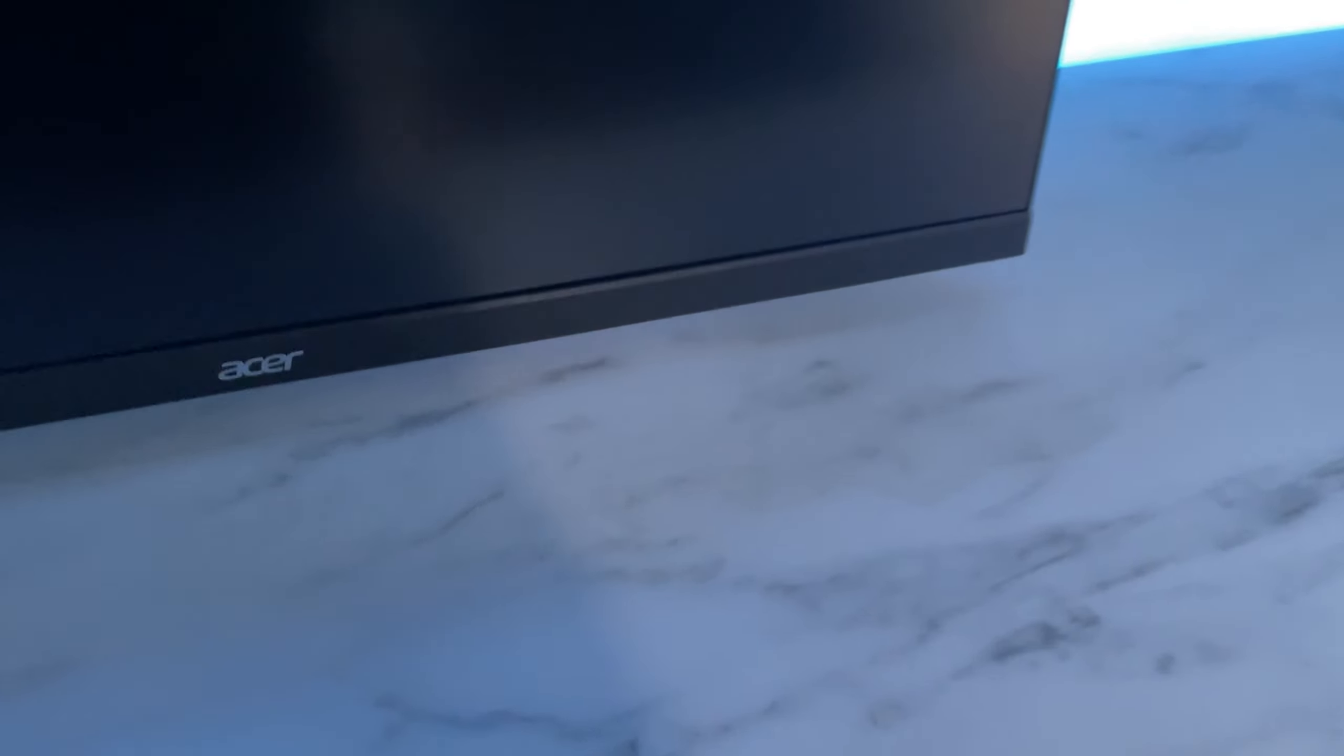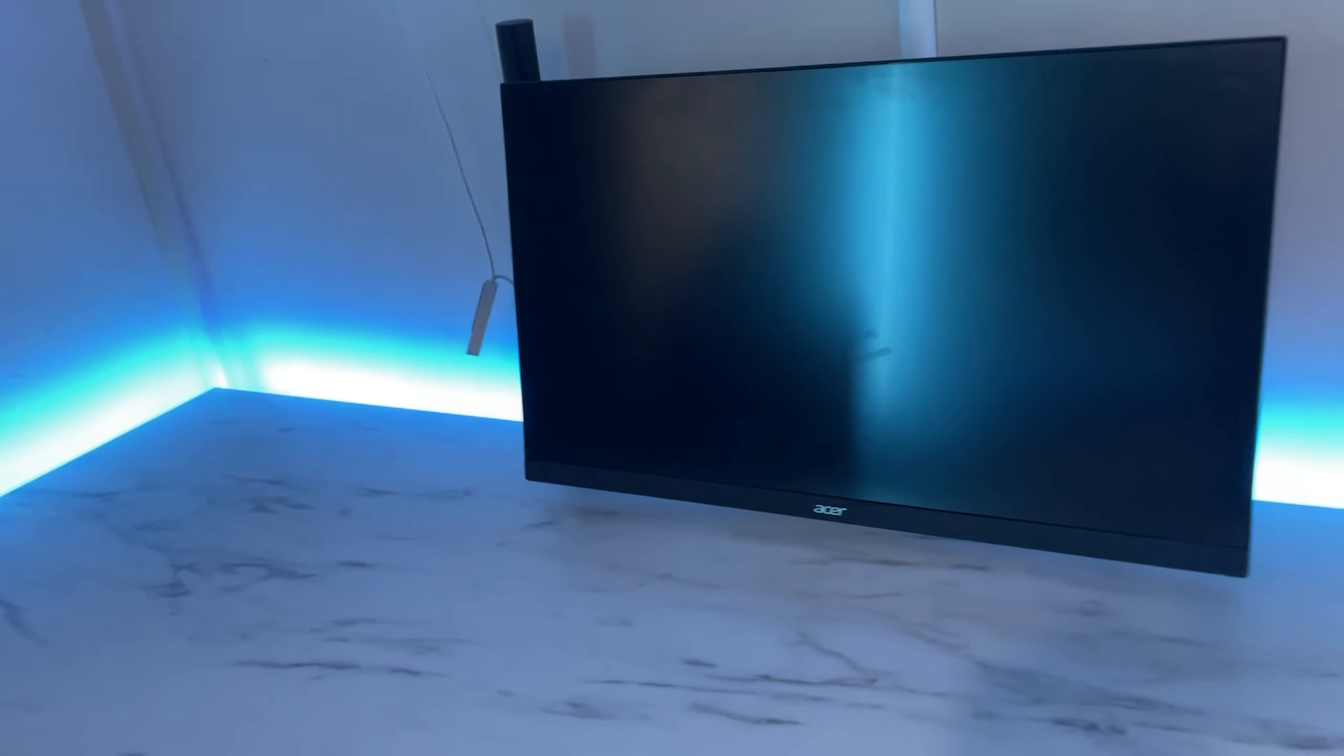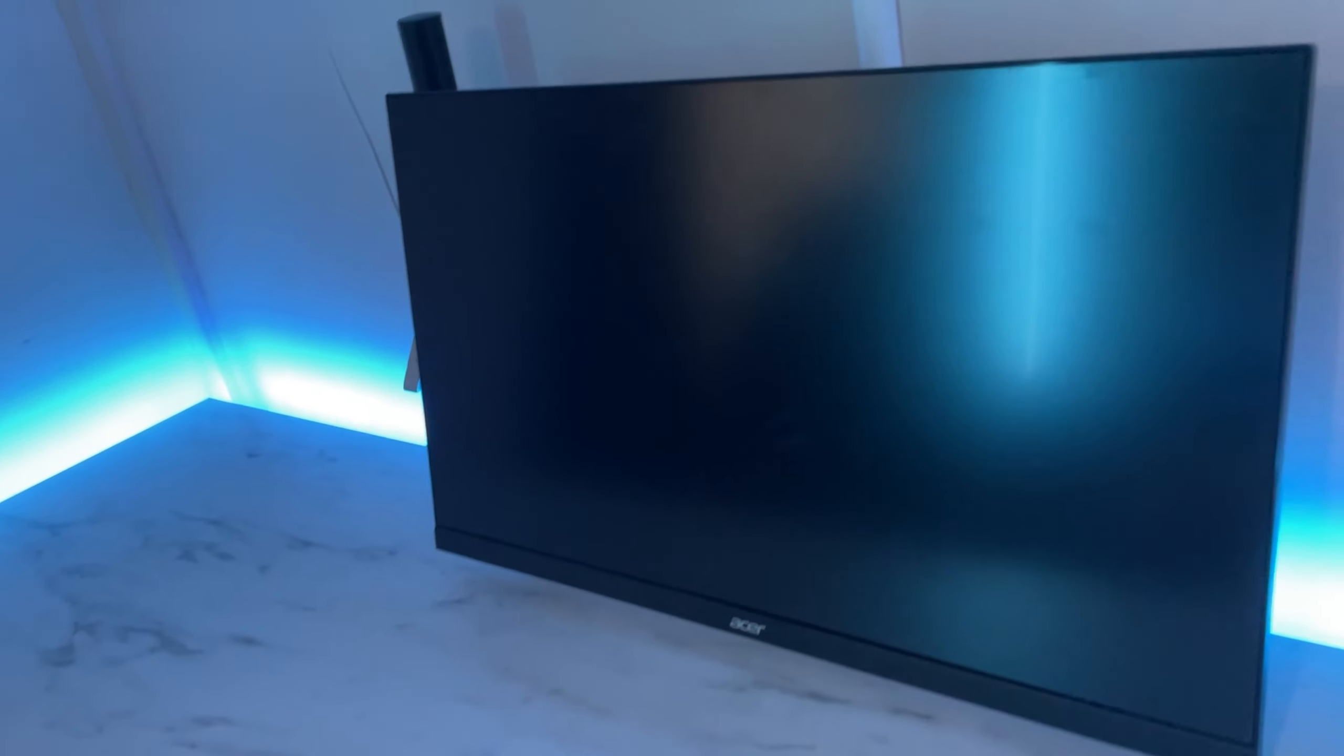So then obviously to go on the mount, we have the actual monitor. Now this monitor is 240Hz, it's also 27 inches and it's from Acer. Now the reason I'm using this one is because it was only £150, which is actually cheaper than the 144Hz monitor I've got. It makes no sense, I know.